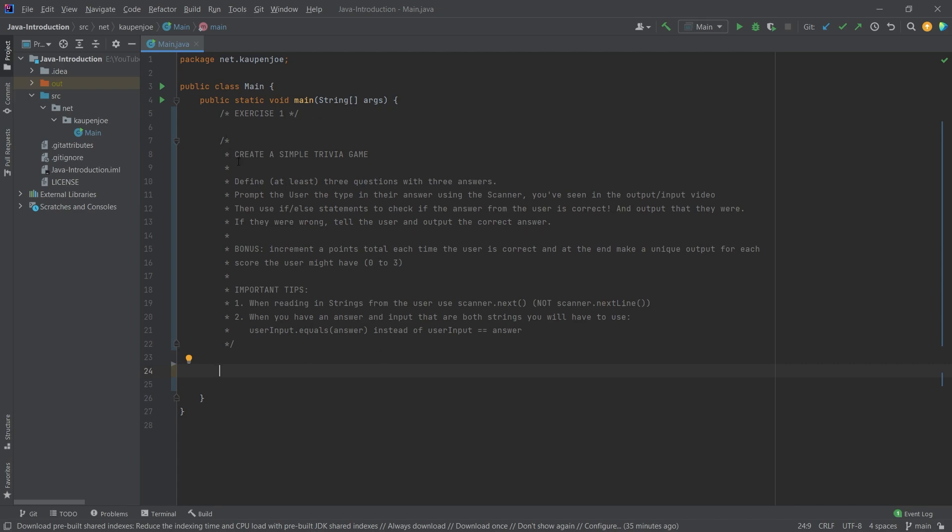So the idea is that you are supposed to create a simple trivia game. Now the way that this works is that you should probably set aside roundabout 30 minutes plus the length of the video to really get through this. Depending on how early you are in your programming career, you might want to set out maybe even an hour just because this might be a little bit more confusing if you want to try this yourself.